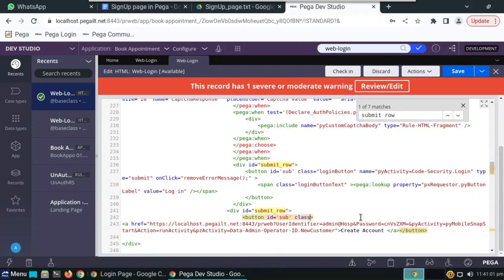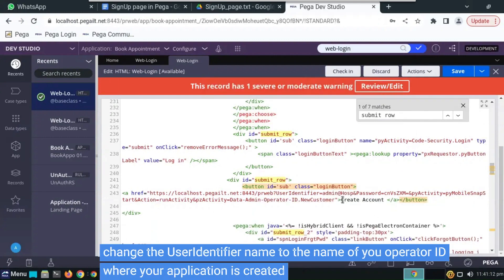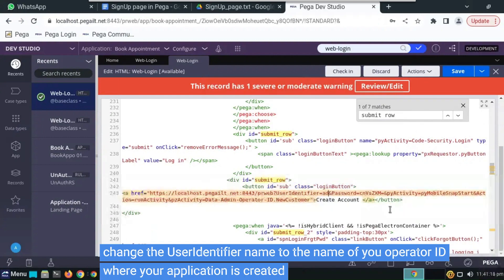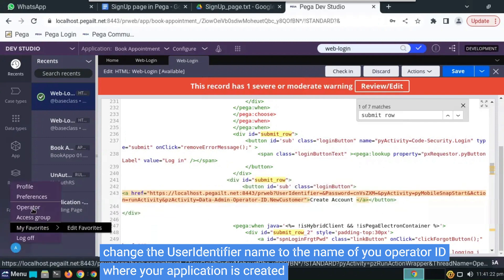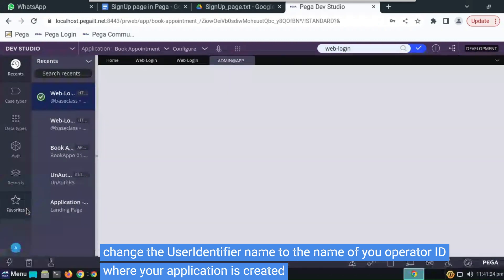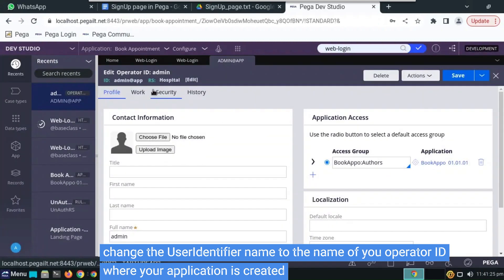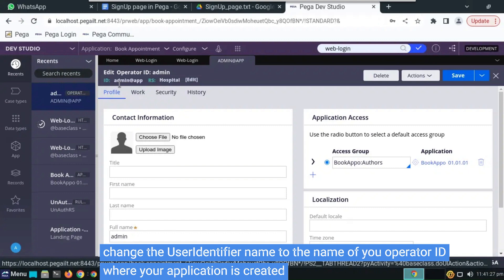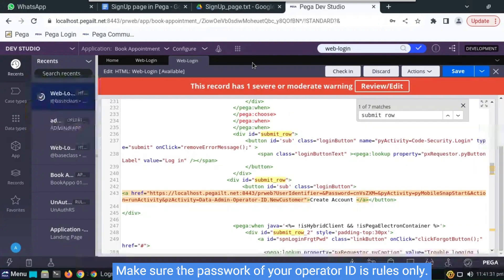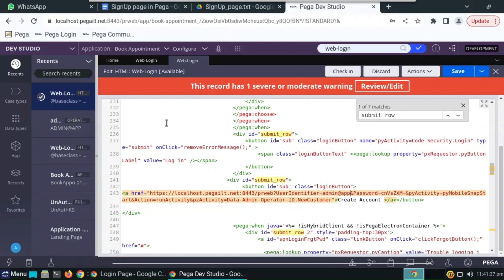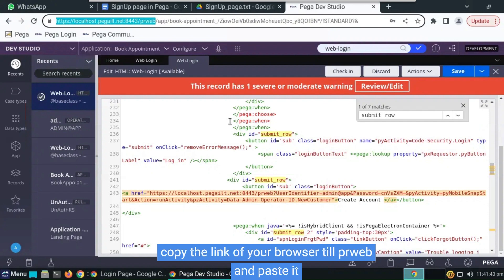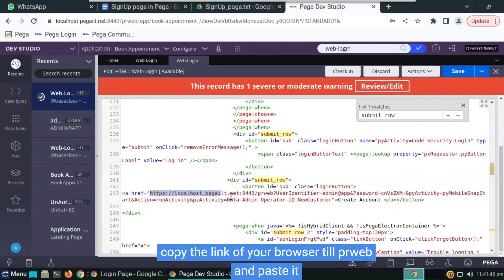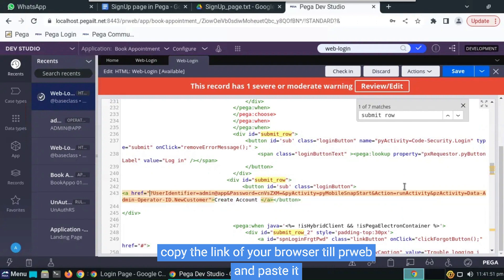Below the division class of our submit row, we have to do some changes. ID will be submit sub and class is login button. This will help us to have similar buttons everywhere. User identifier is the operator ID which we have logged in. In our case it will be admin at the red app. For you it will be different, always operator ID. Password has to be rules. And change the link.